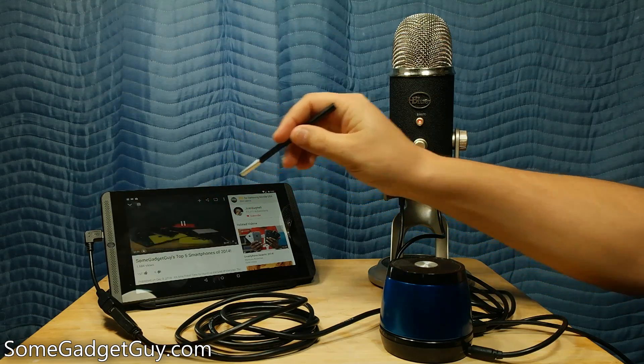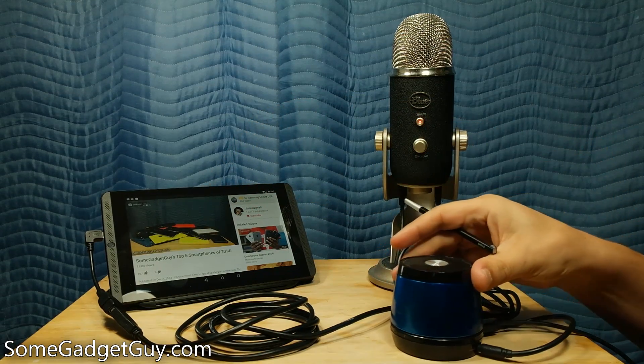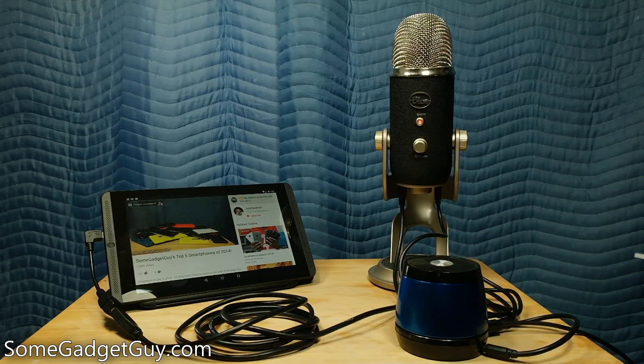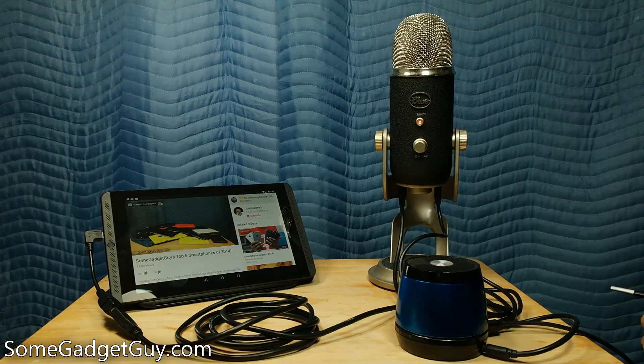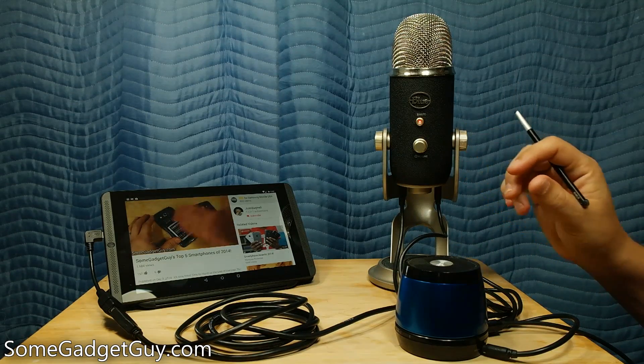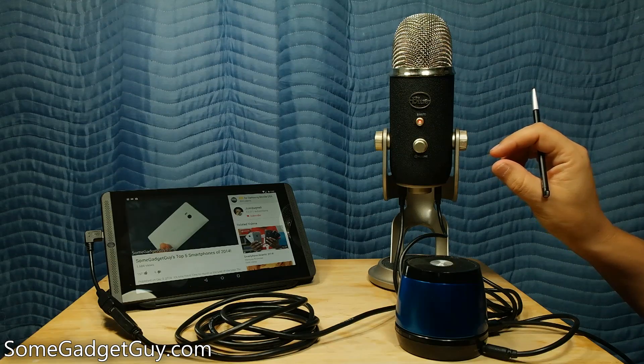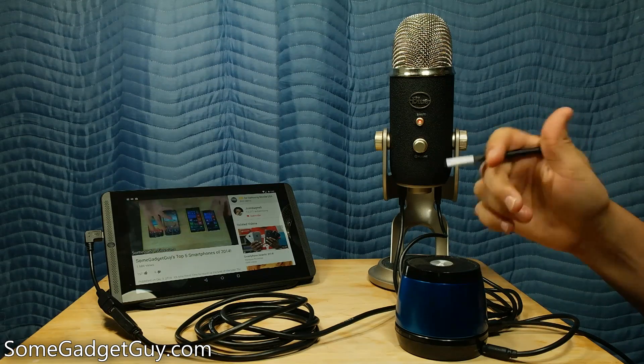Hey everybody, some gadget guy here. And you know what I hate? When people rank phones in really boring lists. This year, I'm going to focus on the five phones which made the best impression on me.